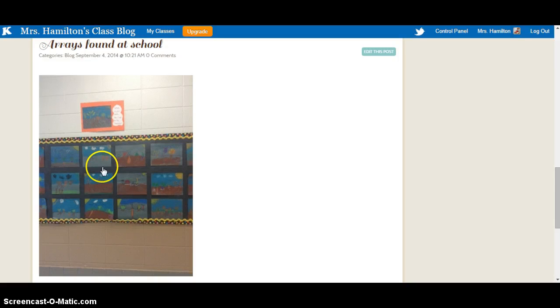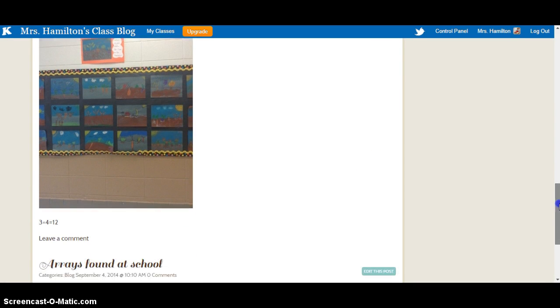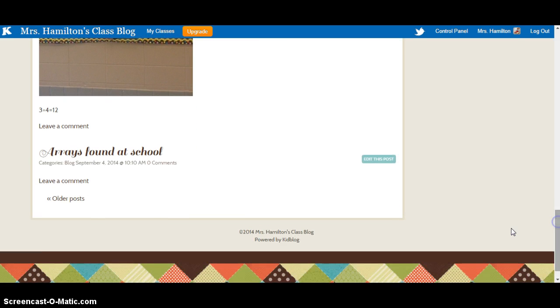So we walked around the school and found real world arrays, took pictures of them, uploaded them to our KidBlog, and wrote the multiplication problem or equation that went with our arrays. They also had to find real world arrays as a homework question and post a picture as well.